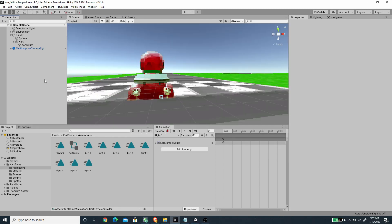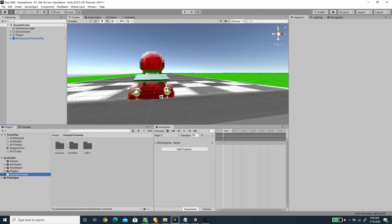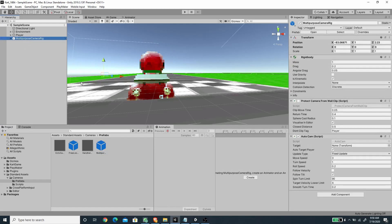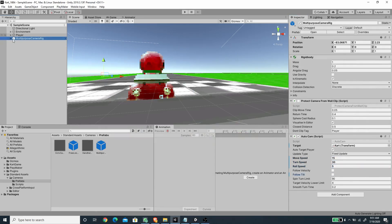The other thing we need to import is the Standard Assets. Import the camera component, the cross-platform input component, and the editor for cross-platform input. Then go to the Standard Assets folder, under Camera Prefabs, and use the Multi-Purpose Camera — drag it to the scene. Set the target to the card object under the player, since the card will follow the sphere. Change the move speed to 15, turn speed to 30, roll speed to 5, and disable Follow Tilt.